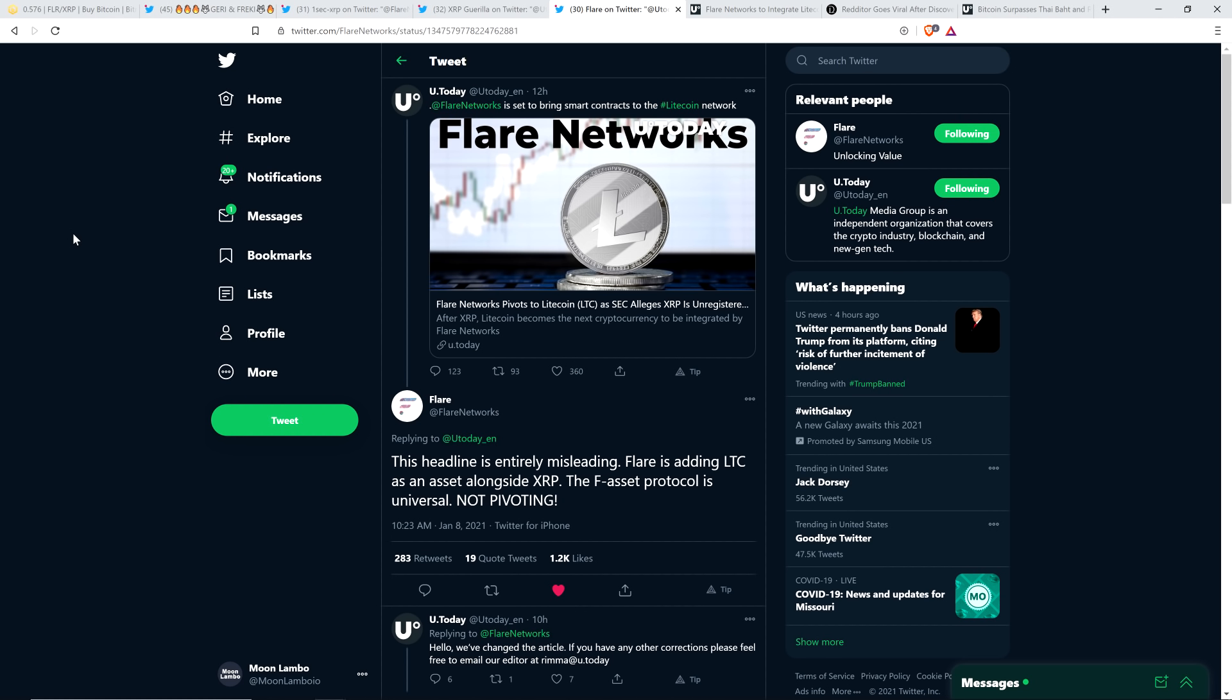Flare is adding Litecoin as an asset alongside XRP. The F-asset protocol is universal, not pivoting in all caps right there. So what did they do? What did they do in response to that? Because they did acknowledge it. They changed one word.